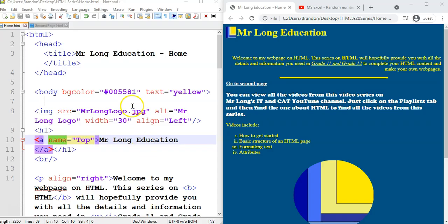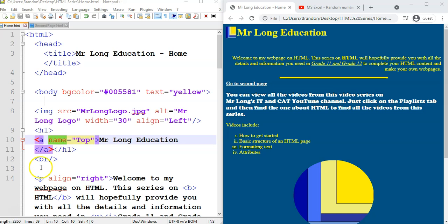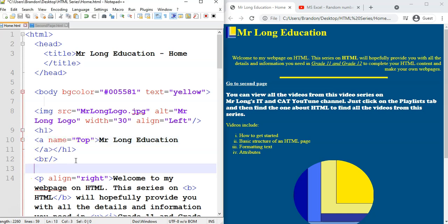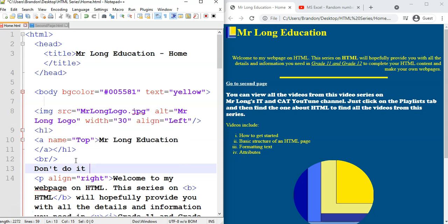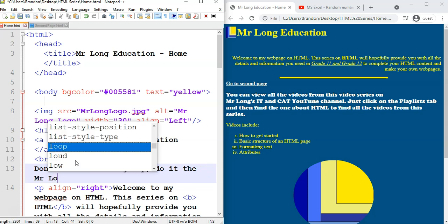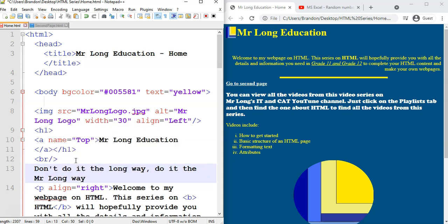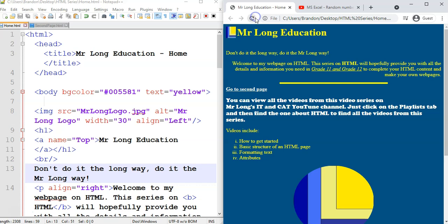So we're back on our page and let's say over here somewhere under the word Mr. Long Education somewhere over here. We want to say don't do it the long way. Do it the Mr. Long way. So that's the text I want to display, but I want to have it scroll.